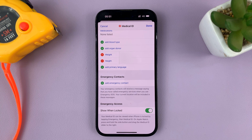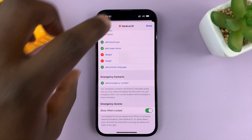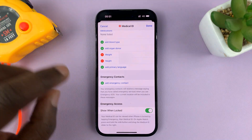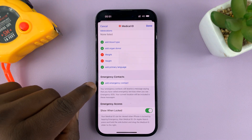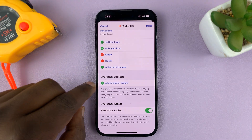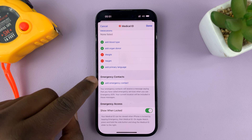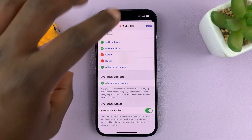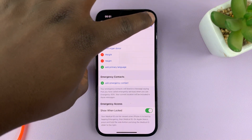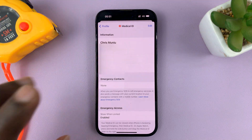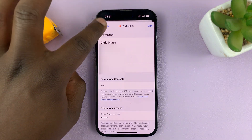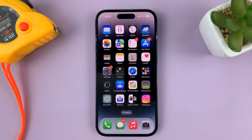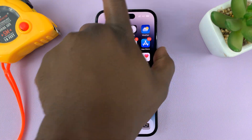Once you're done, tap on Done in the top right corner. If you want to change or add different emergency contacts, you can simply tap on Add, or go to Done in the top right corner to save those settings.